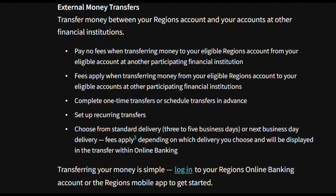All you need to do is head over to your Regions Online Banking account or in the mobile app. From there, you're going to click on Transfer Money and then click on Send Money with Zelle. From there, it's going to tell you to connect your Regions Bank with Zelle.